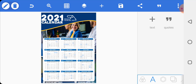This is how you go about designing a simple 2021 calendar in Pixellab. Thank you so much for watching. I hope to see you in the next video — please don't forget to subscribe to this channel as more awesome tutorials are coming your way.